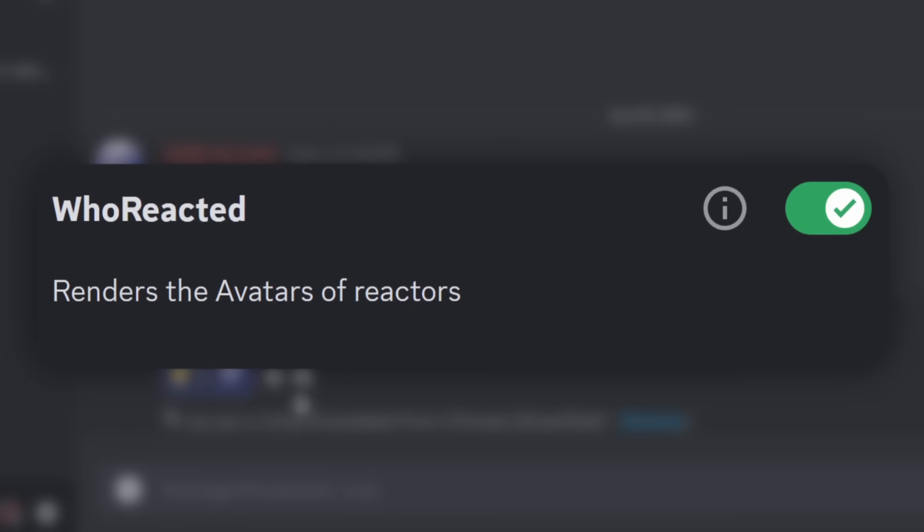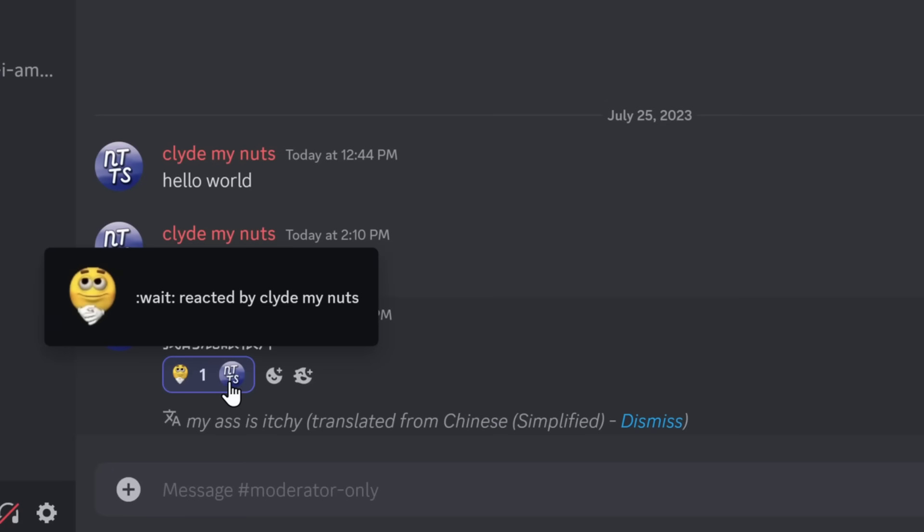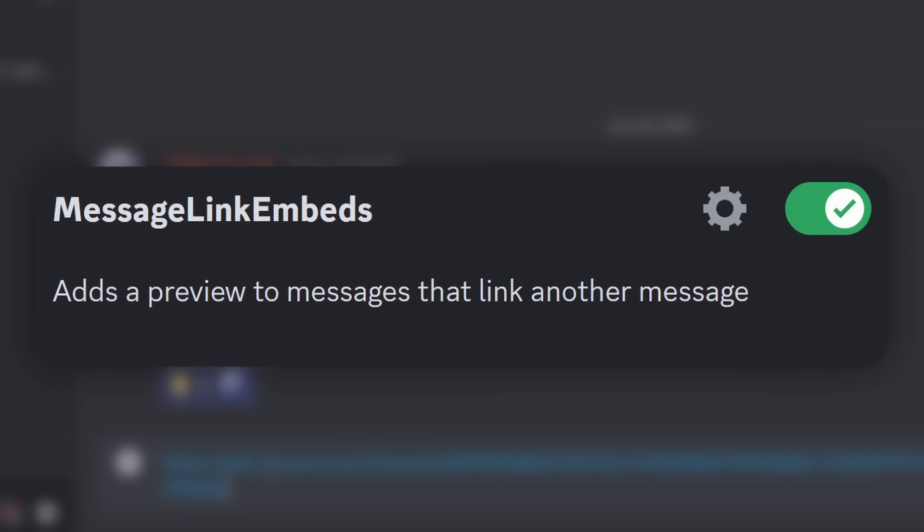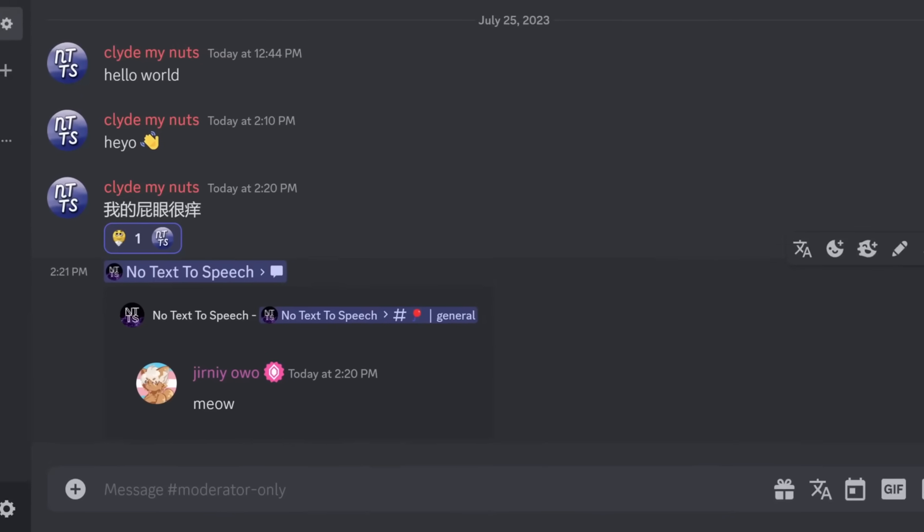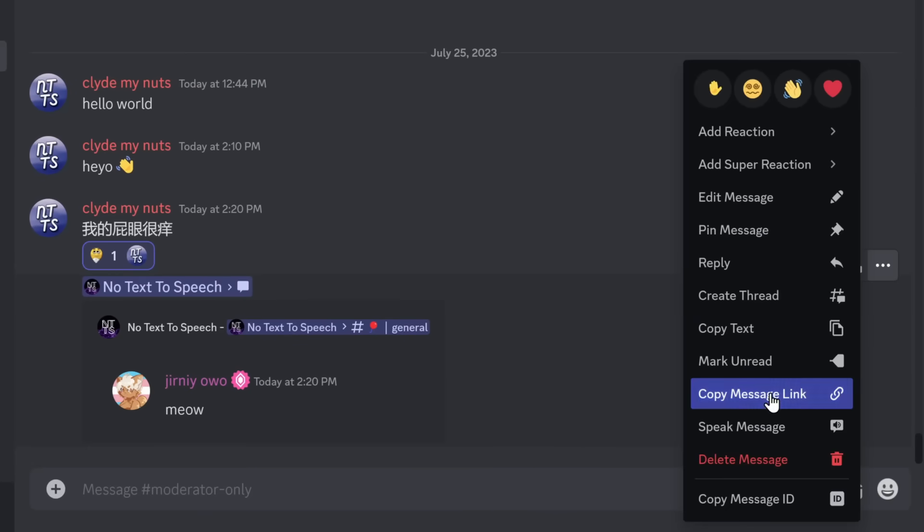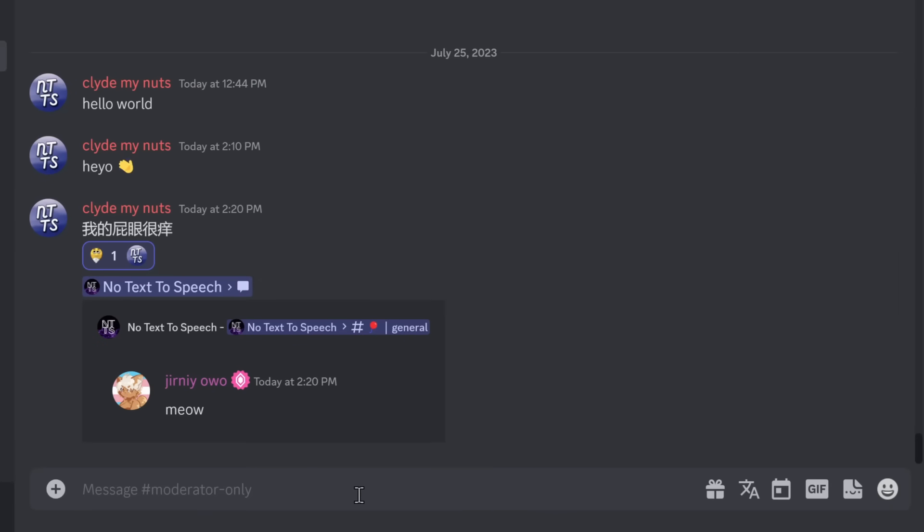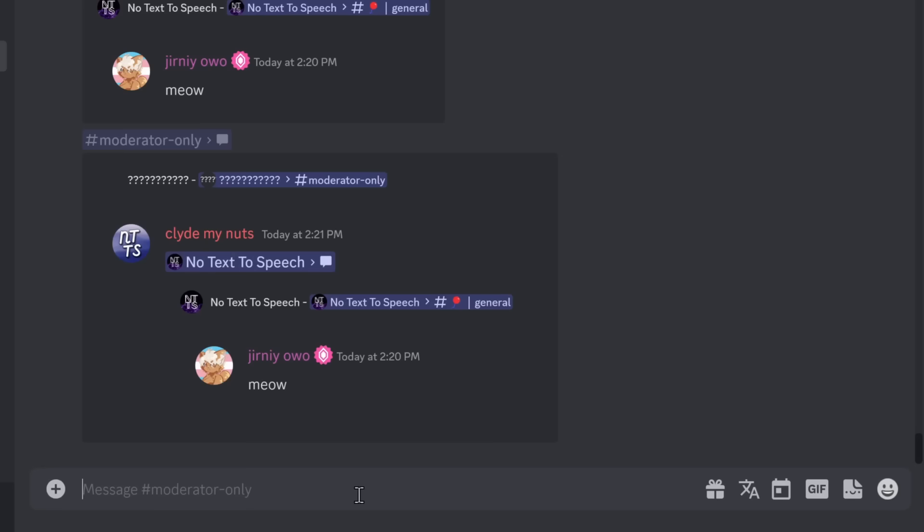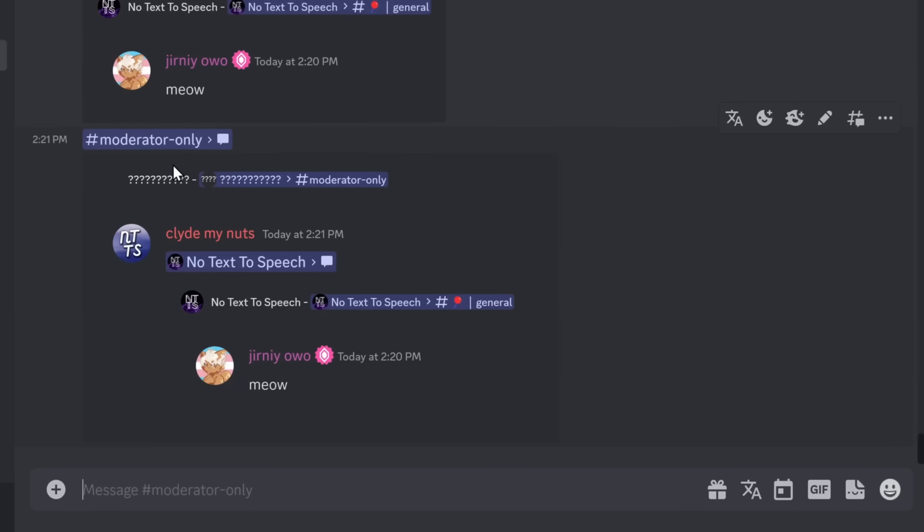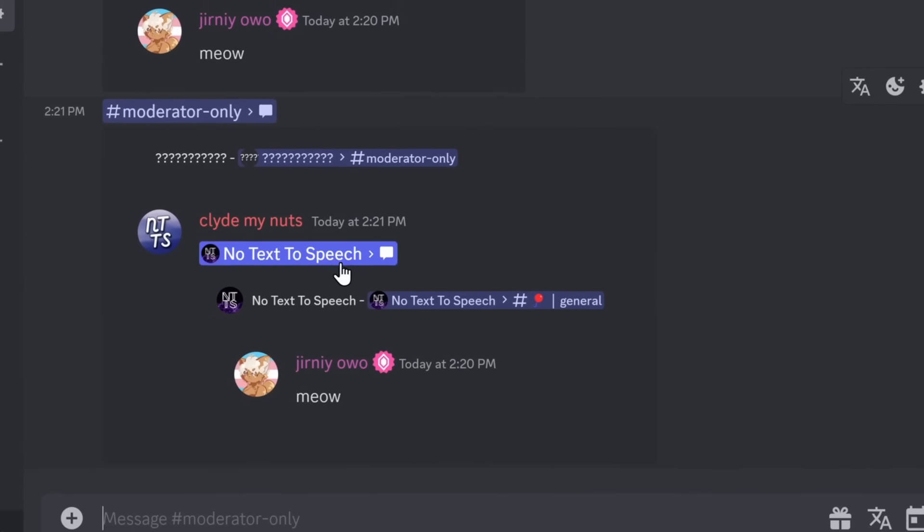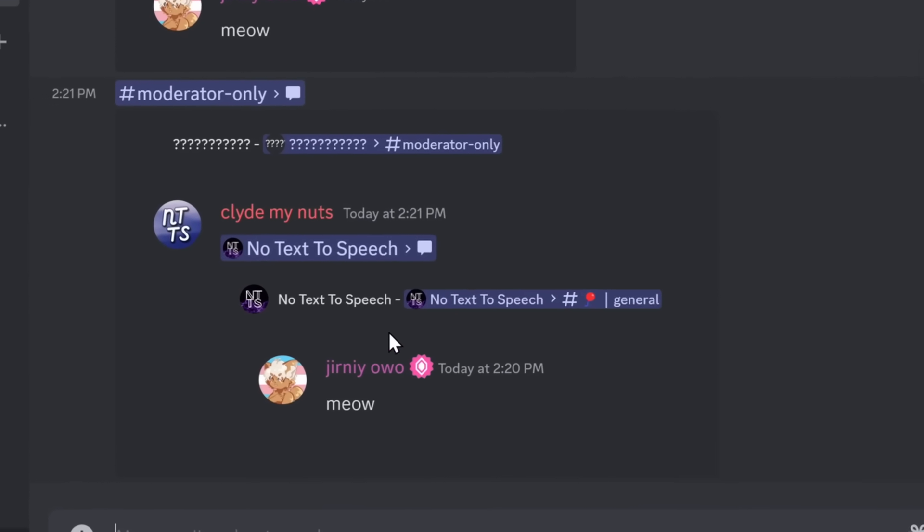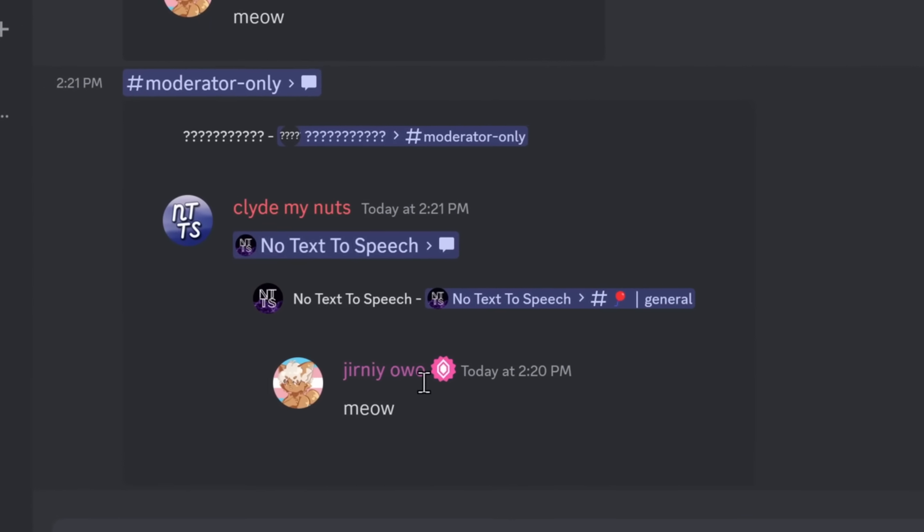The next plugin, Who Reacted, allows you to see who reacted to your message. Message Link Embeds allows your message links to turn into these fancy little embeds so you can see what you're about to click into. And if you copy the message link to the message link, it'll just keep going. It'll look at the message link, and then get the message link, and then get the message link, which will show the message inside.